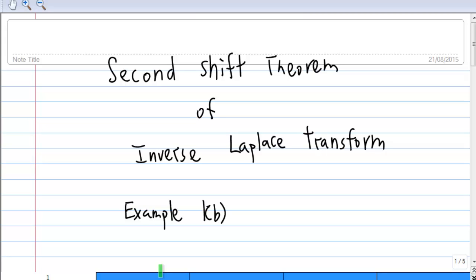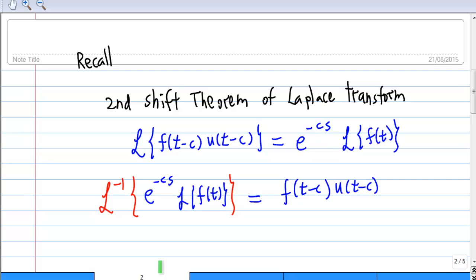This is an introduction to the second shift theorem of inverse Laplace transform. I'm going to use example 1b to illustrate this theorem. Recall that the second shift theorem of Laplace transform states that the Laplace transform of f(t minus c) times u(t minus c) equals e to the negative cs times the Laplace transform of f(t). Therefore, the inverse Laplace transform of e to the negative cs times the Laplace transform of f(t) equals f(t minus c) times u(t minus c).